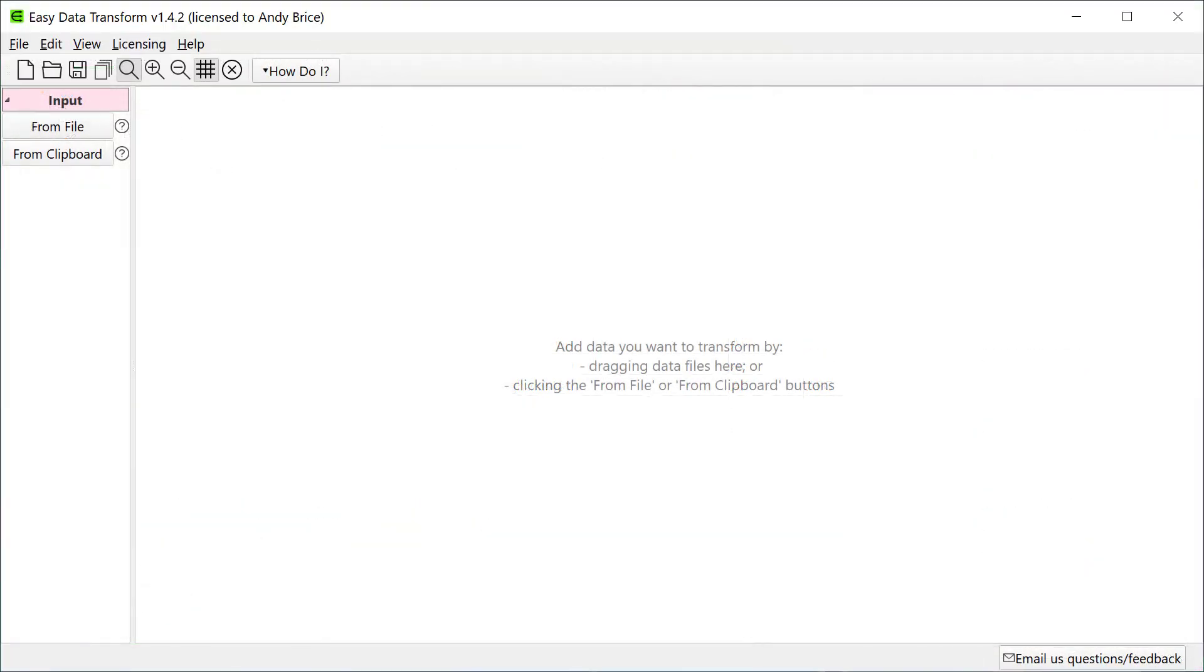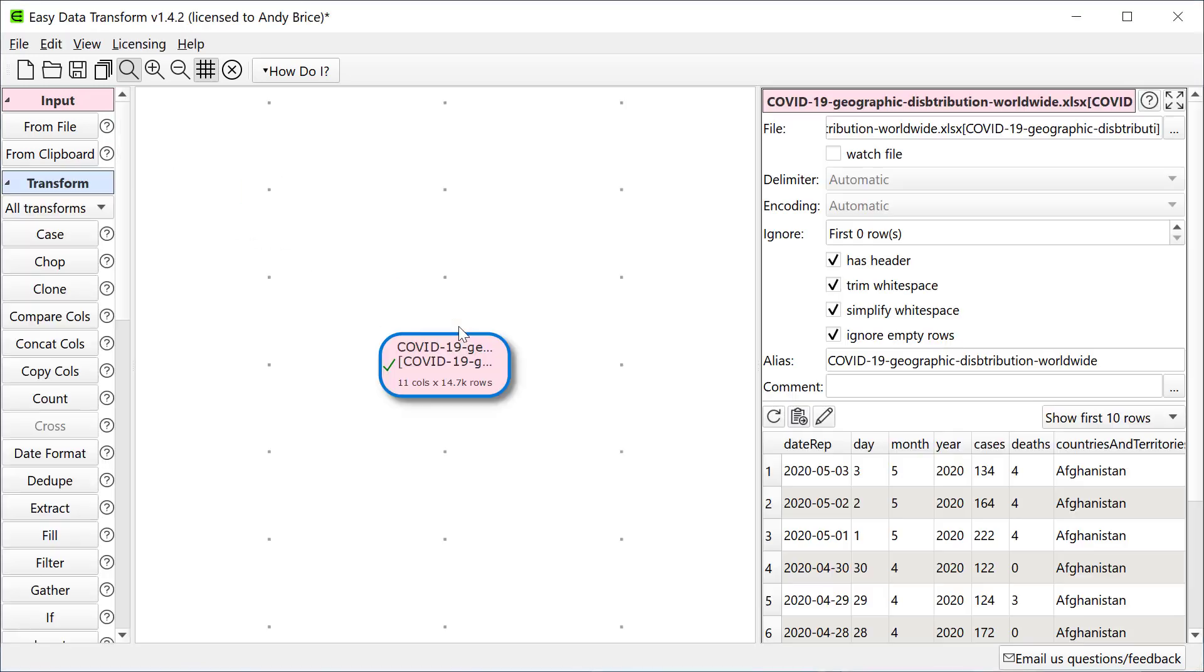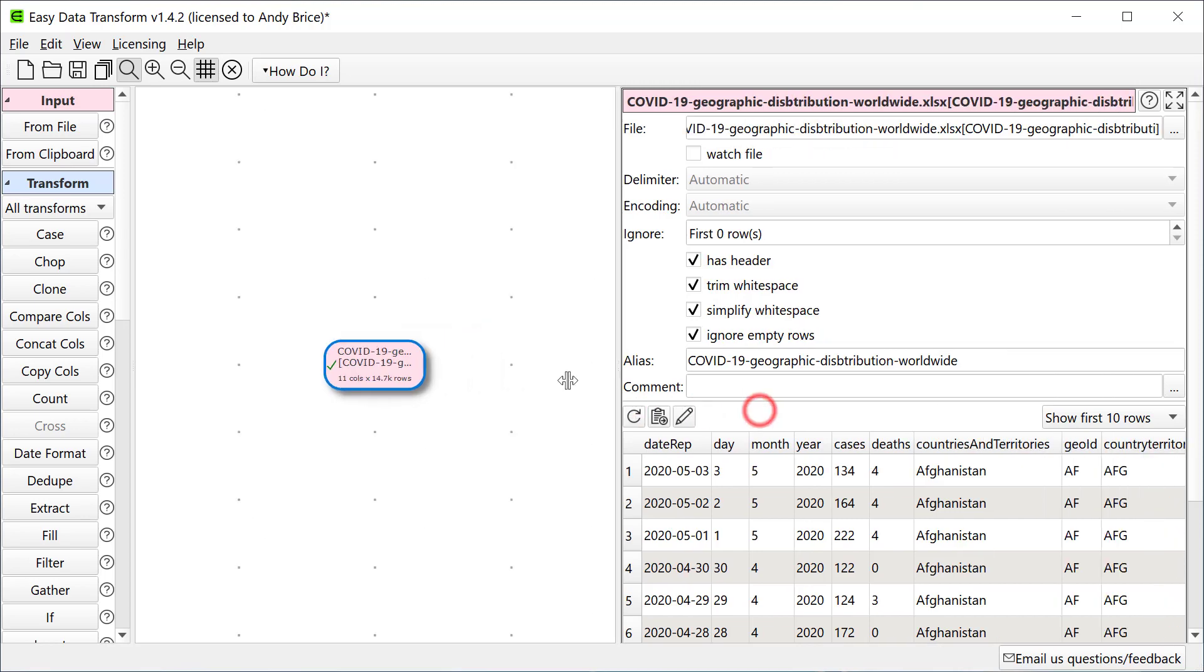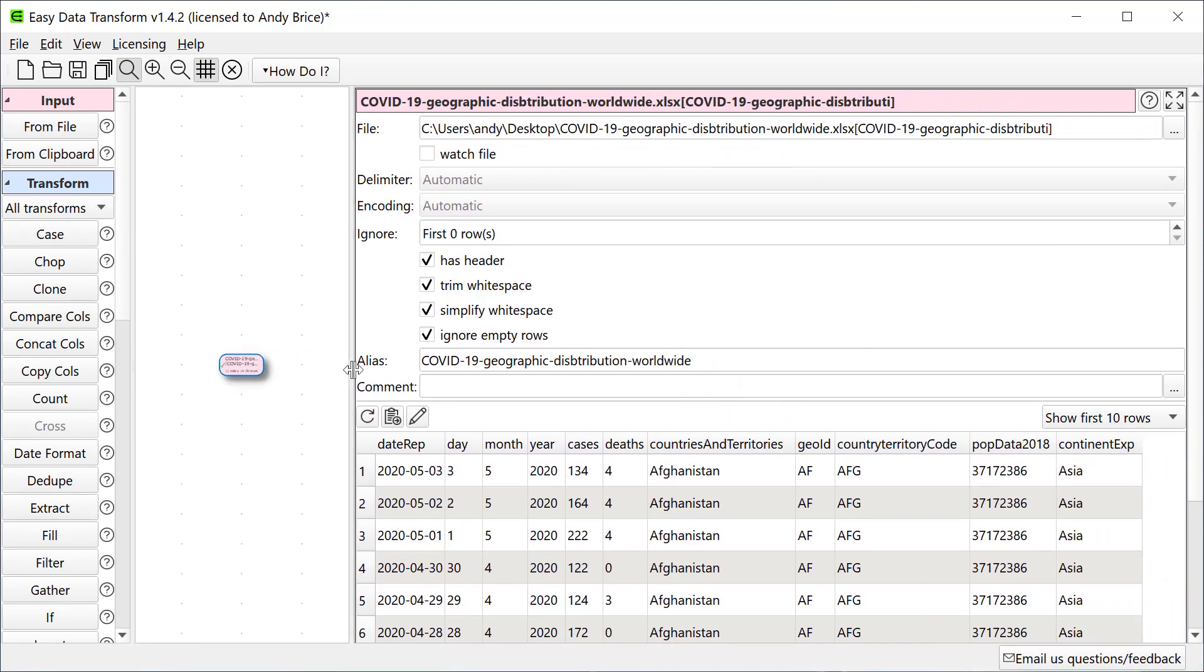First, I'm going to drag the Excel data file that I downloaded onto Easy Data Transform. Let's have a quick look at the data. Note that Easy Data Transform is treating the first row as a header. We can toggle Has Header if we want to change that.